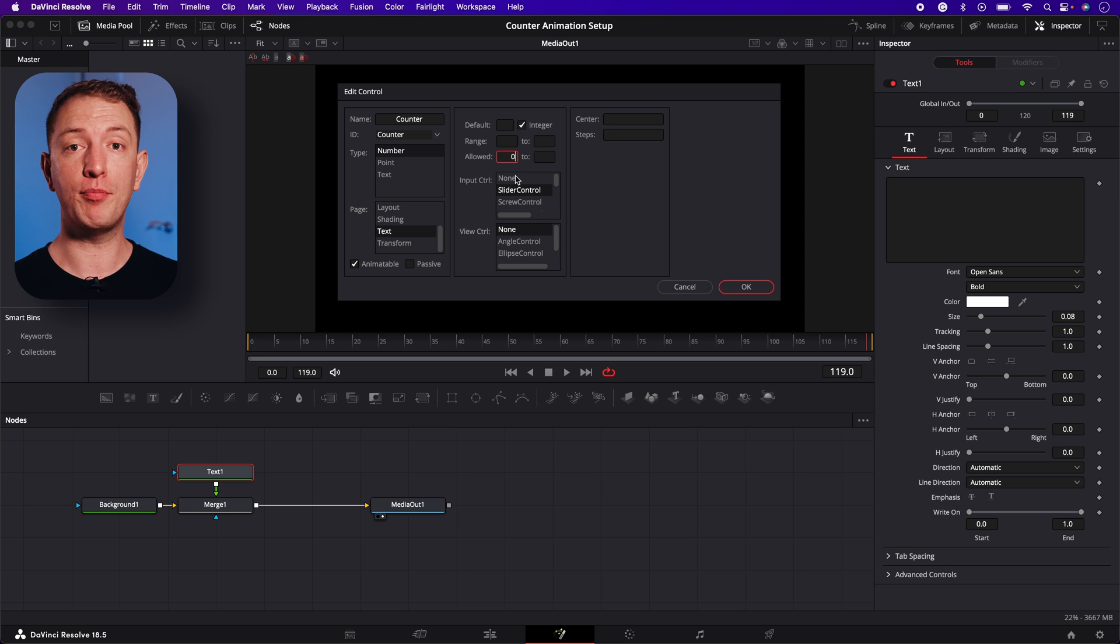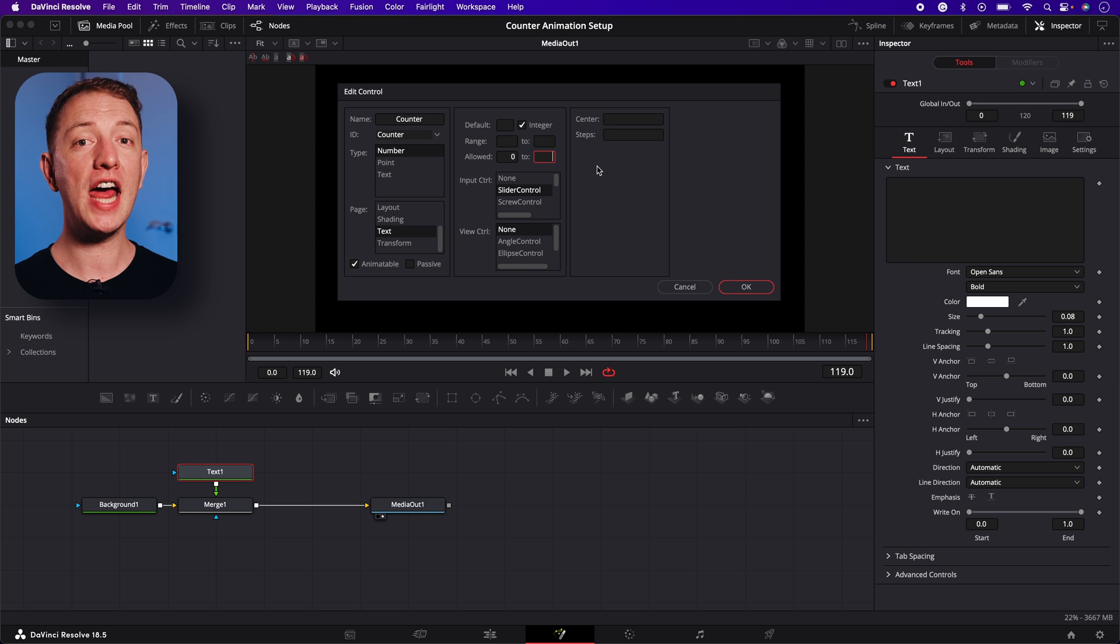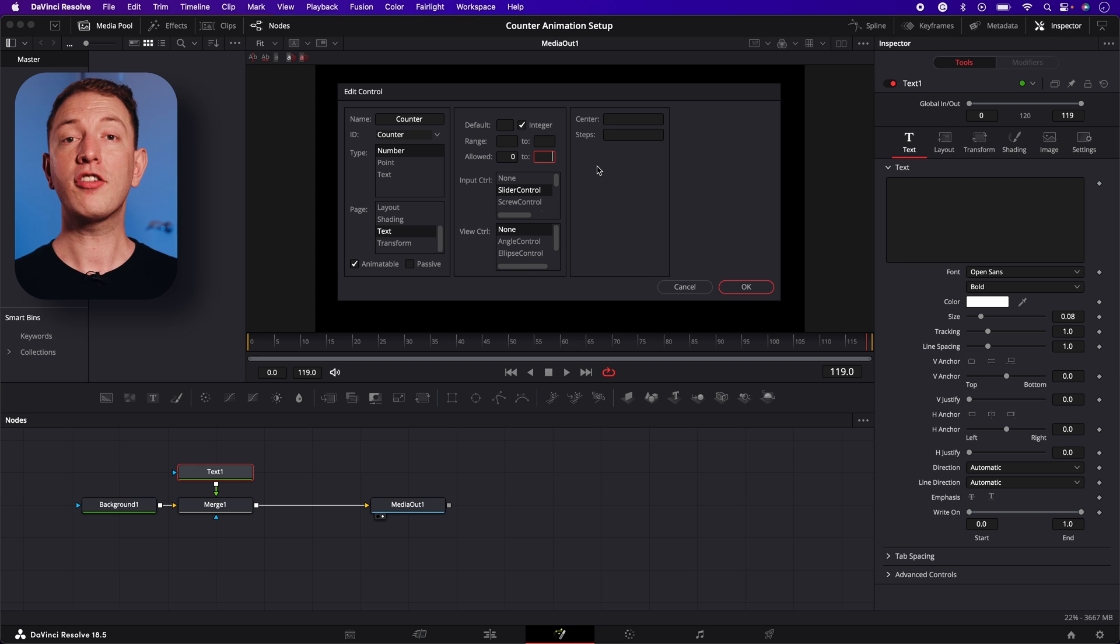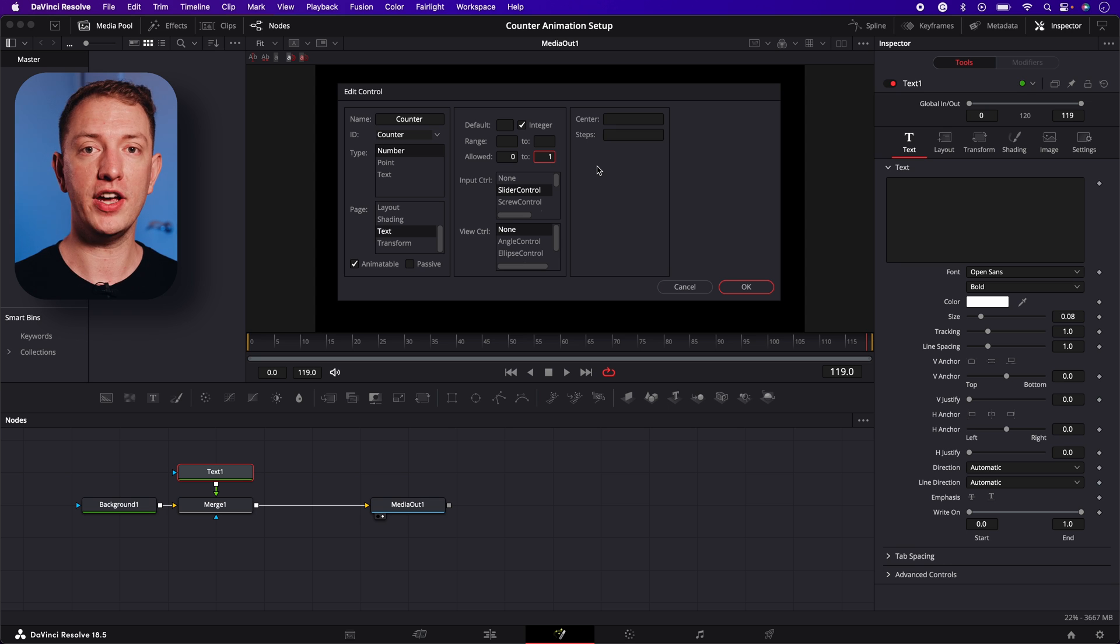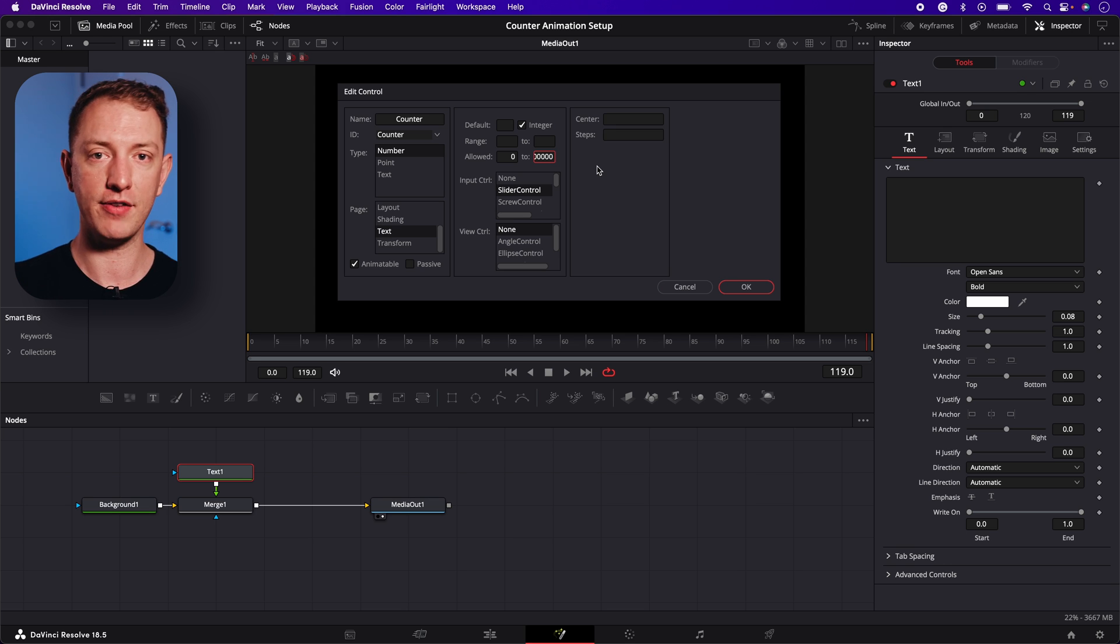Then in the next box, enter the highest number you might want to count to. I'm going to enter 10 million. That's 1 followed by 7 zeros: 1, 2, 3, 4, 5, 6 and 7.